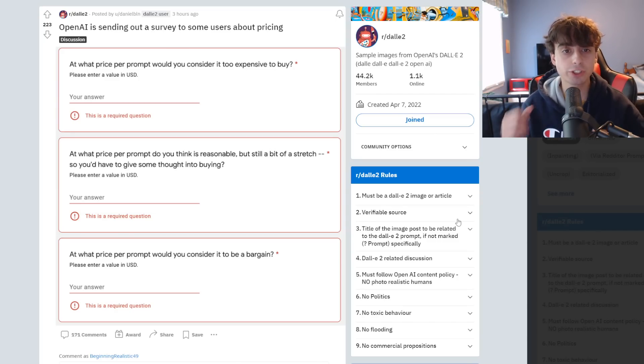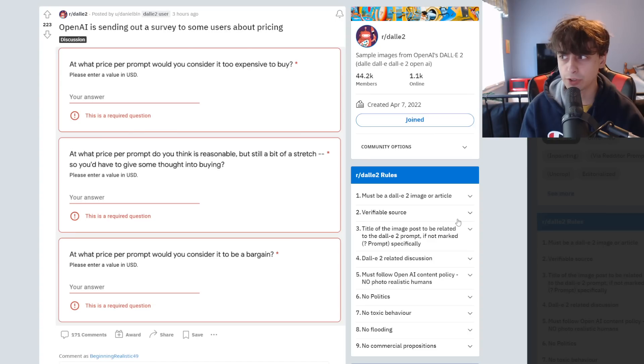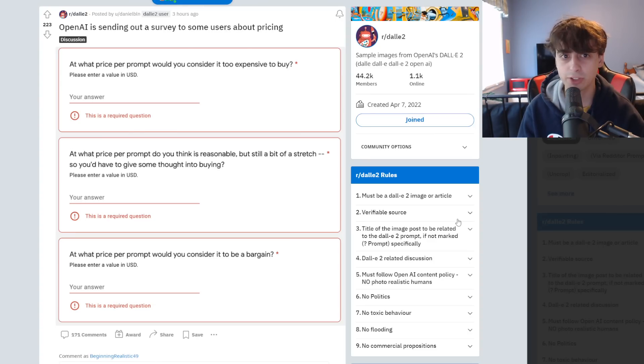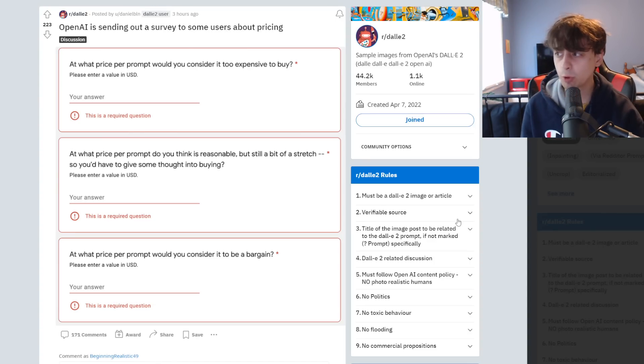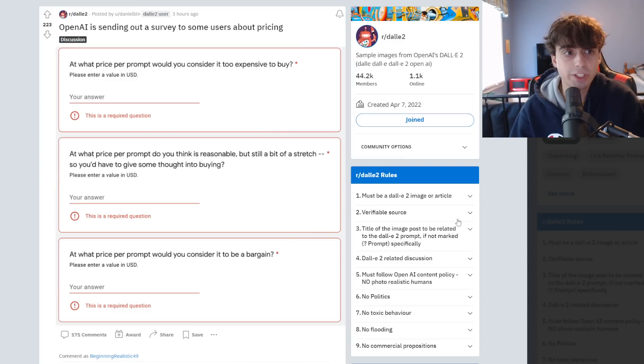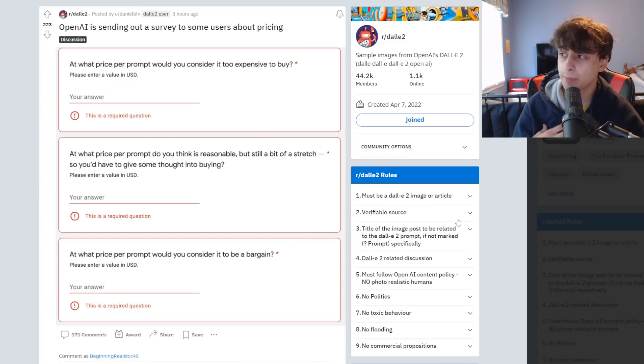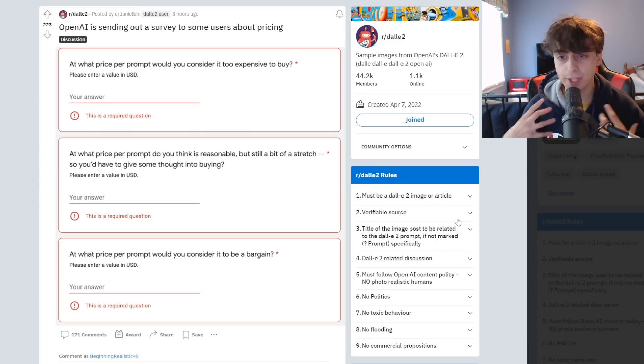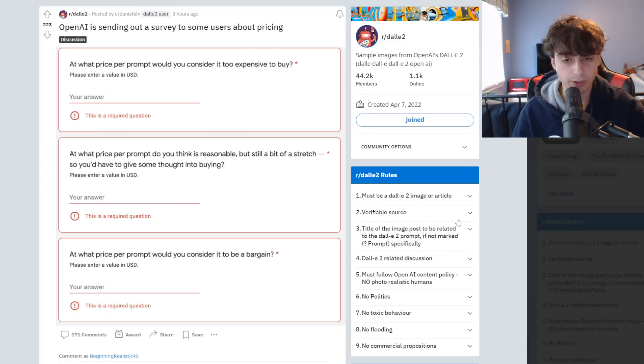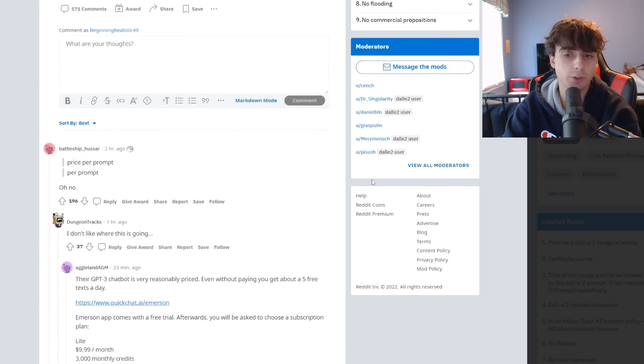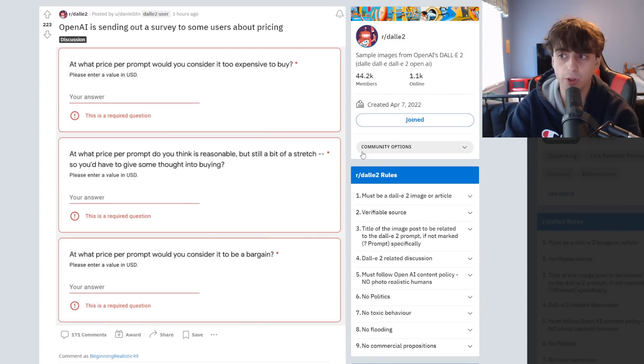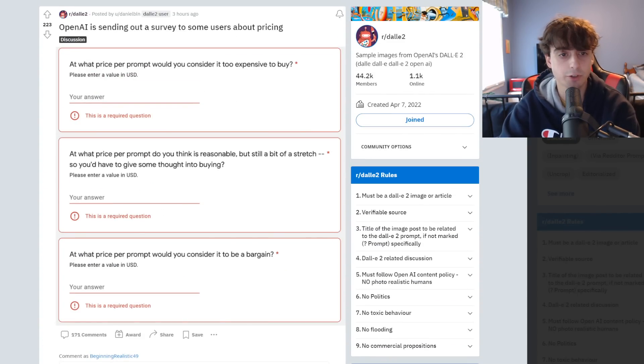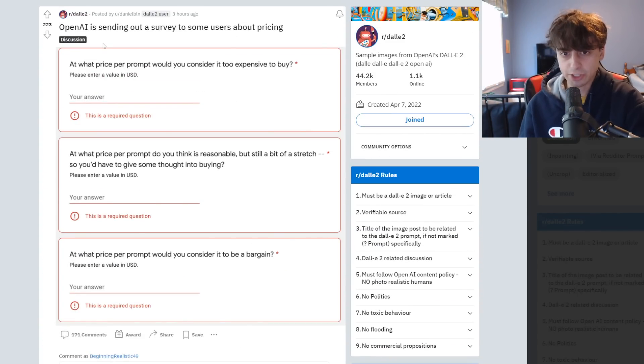Moving into today's topic, OpenAI is now sending out surveys to some users, not every user, about pricing. I actually heard about this this morning when I woke up on Twitter. A viewer actually sent me the entire list to look through. I didn't actually receive one myself. I do have DALL-E 2 access, but they never sent me a survey.